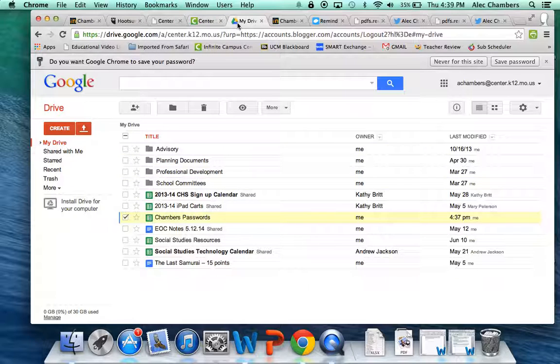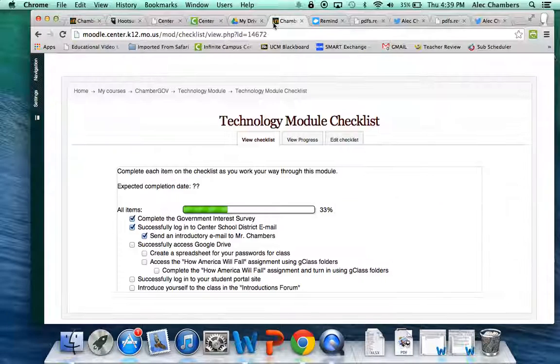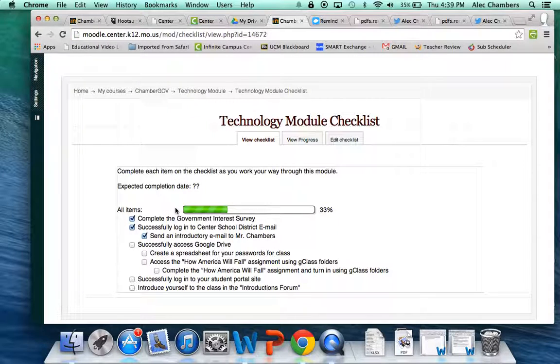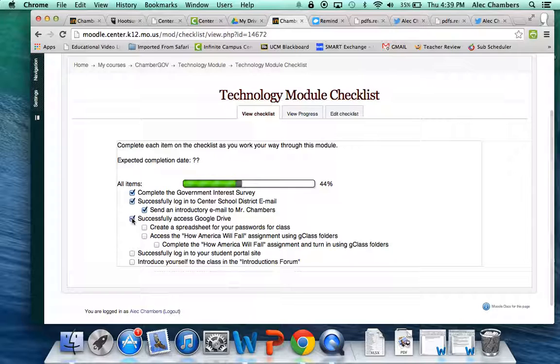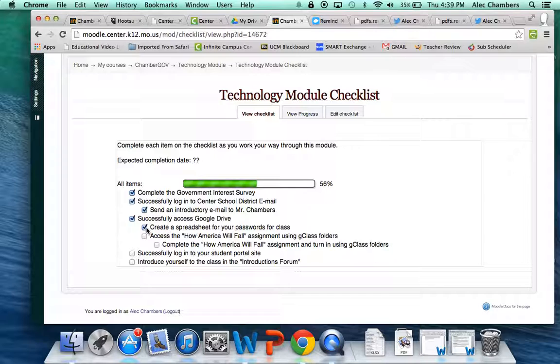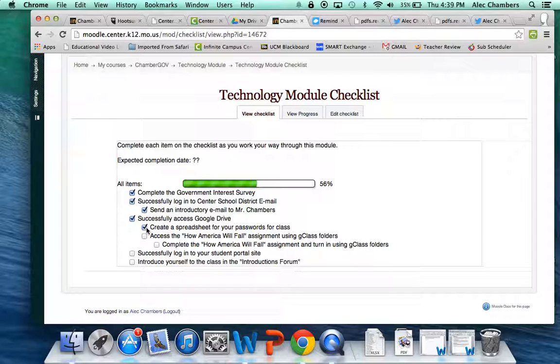Okay, now let's go back to our checklist and see where we're at. We have successfully accessed Google Drive. We have created a spreadsheet for your passwords for class. Now the next thing is to access your G class folders, which you already have shared with you at this time right at the beginning of the year. And you'll need to click on the view folder.